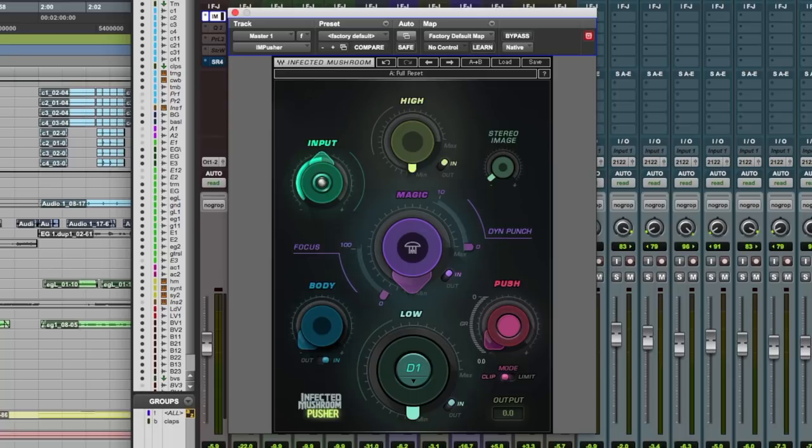In this episode, we're going to be taking a look at the Infected Mushroom Pusher. It's basically an enhancer plugin, very simple to use.